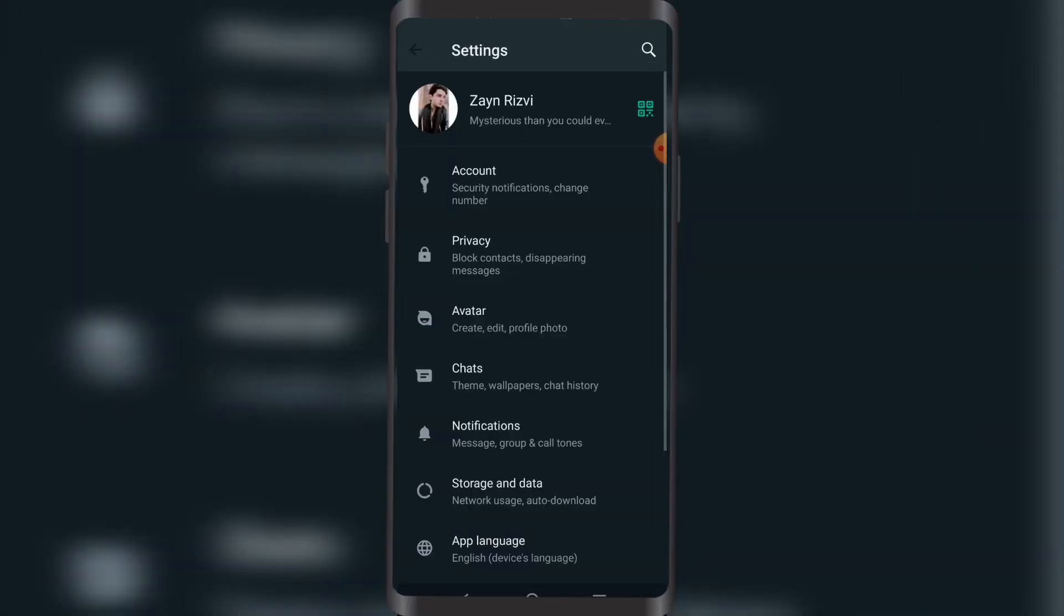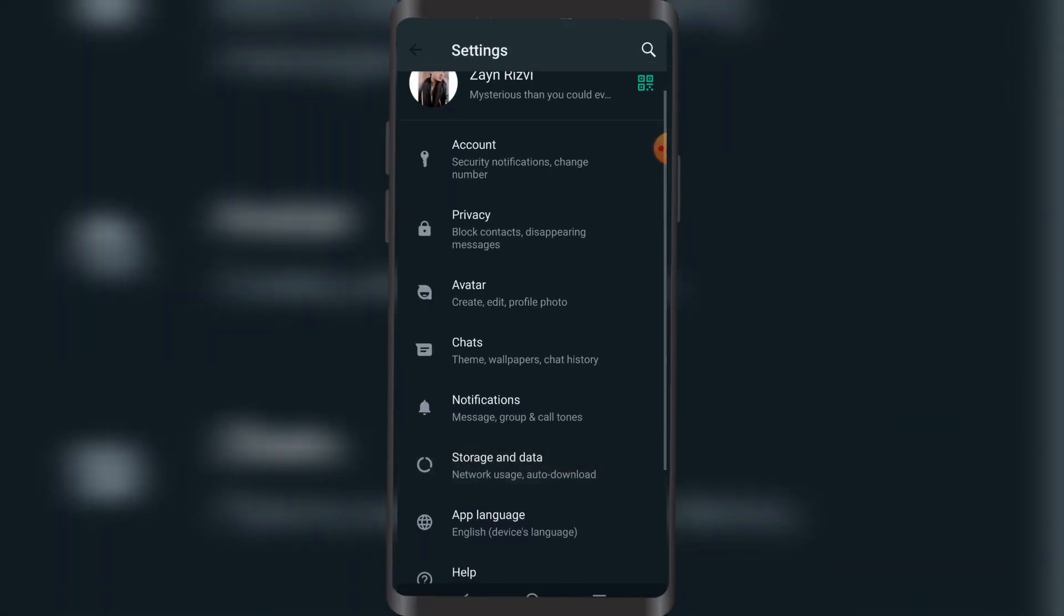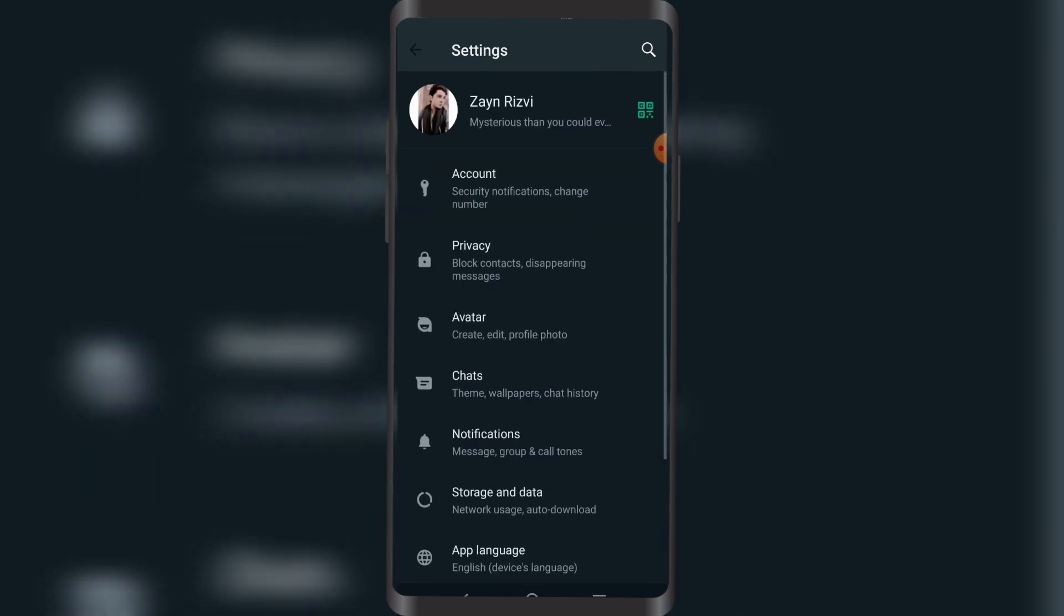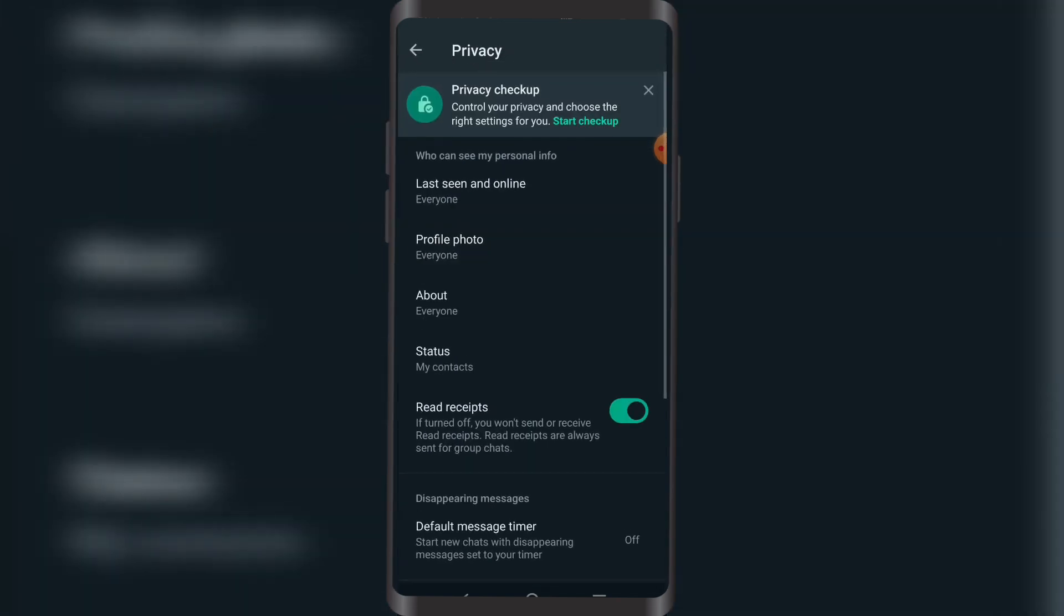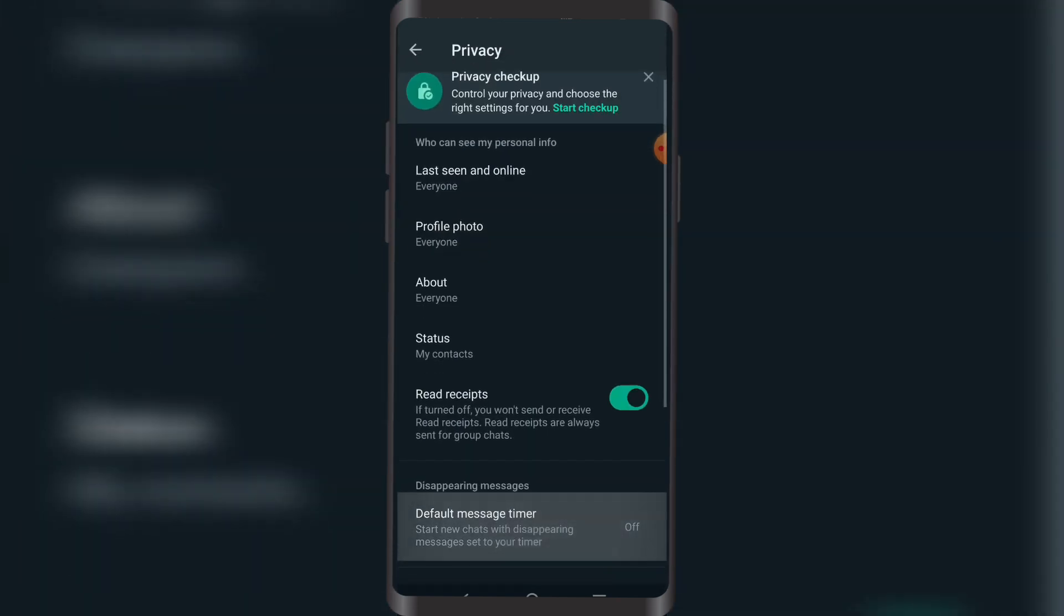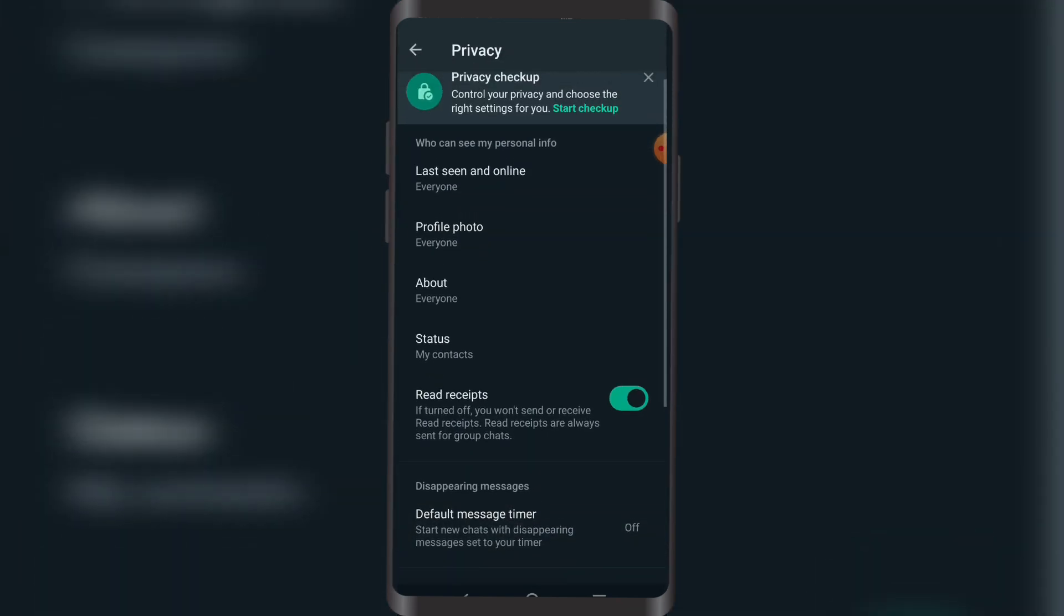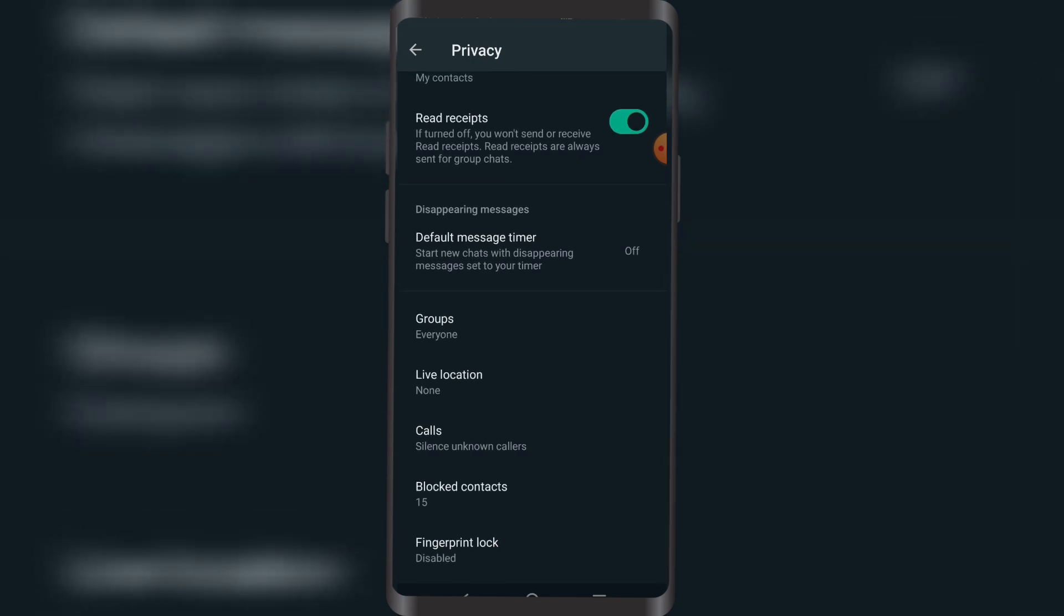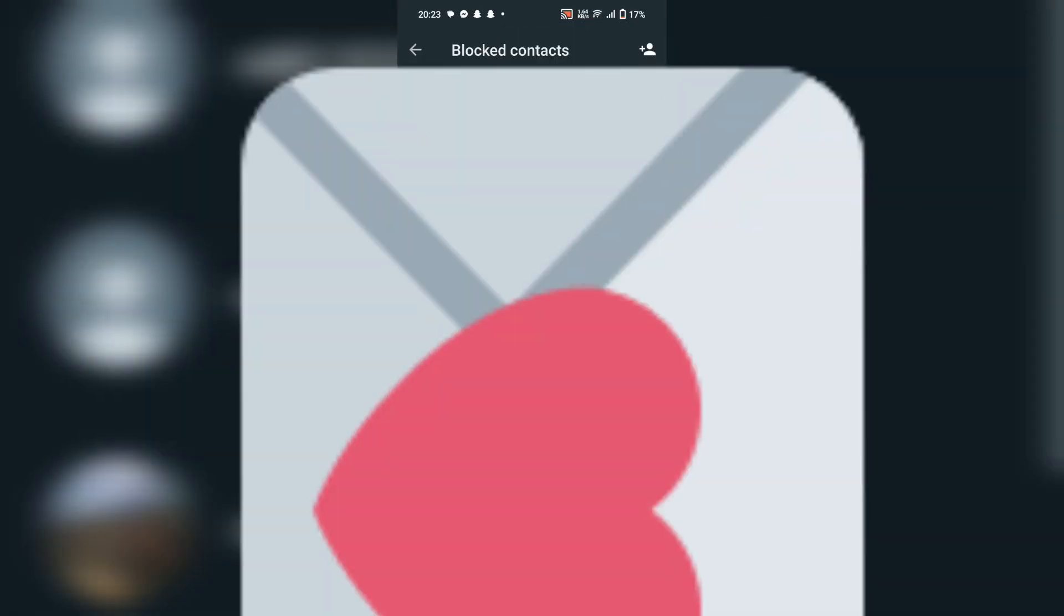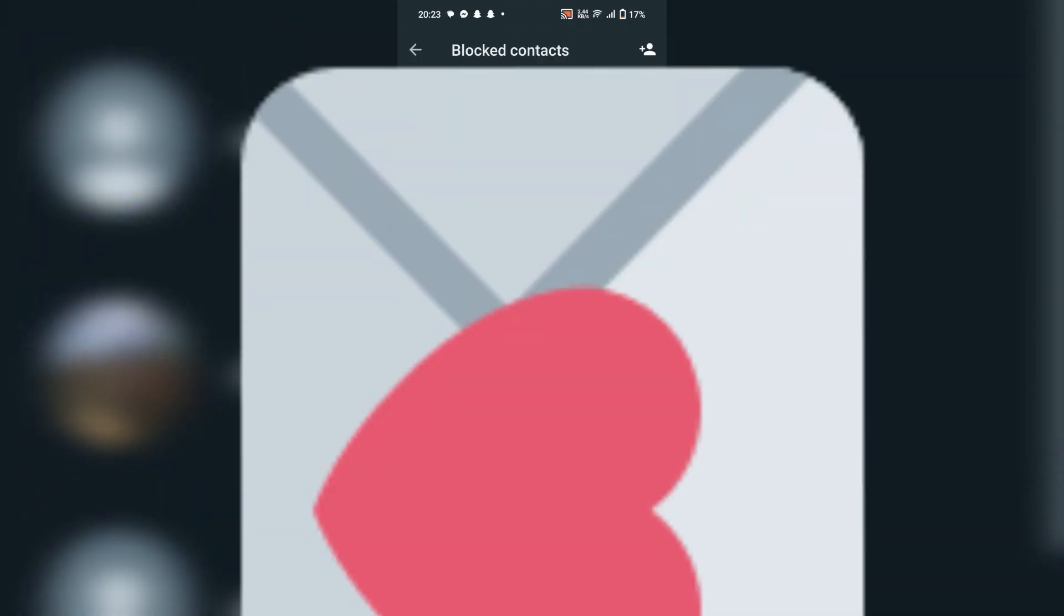Then I'm going to go to Privacy, and I might want to scroll down a little bit. On the second last option, you can see Blocked Contacts. Now let me check for our friend.